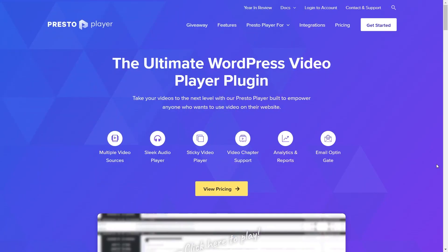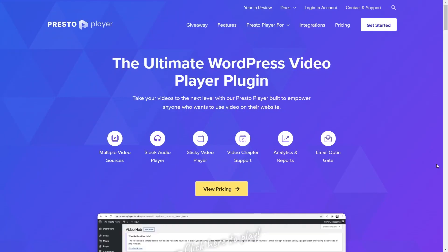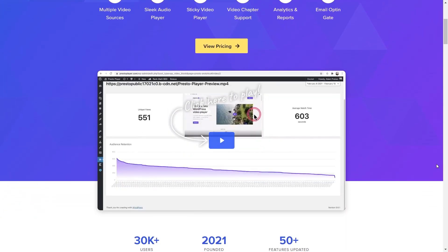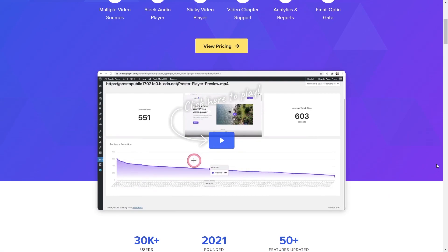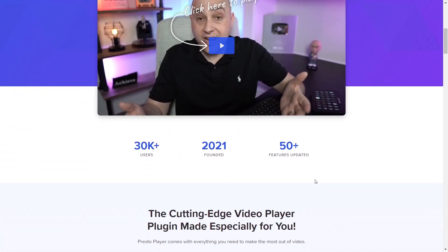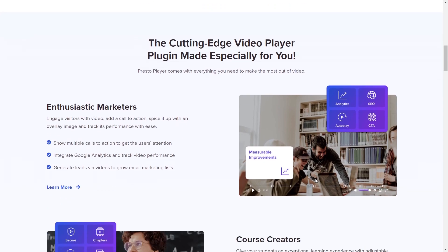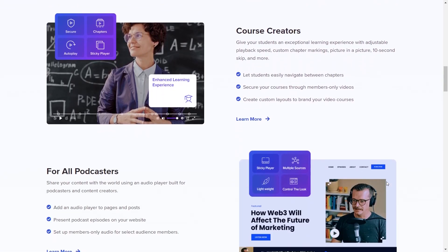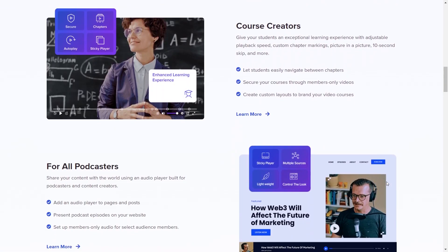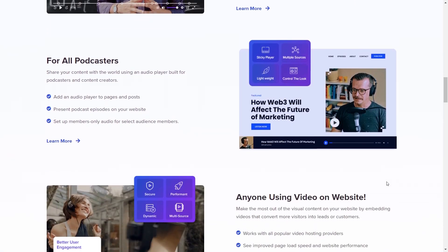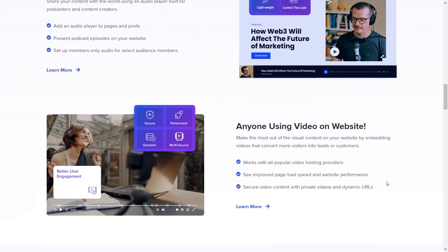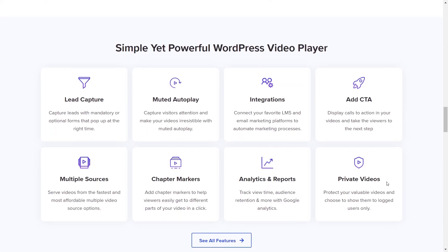As I mentioned in the intro, I'll show you a tool that can help your students succeed with your course, and that's by using a plugin called PrestoPlayer. This is a video player plugin for WordPress with tons of amazing features and awesome integrations with LearnDash that can help your students get the most out of your online course.